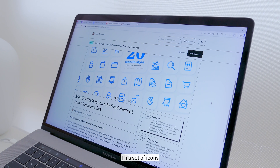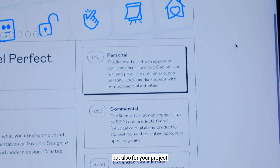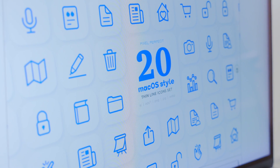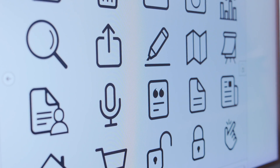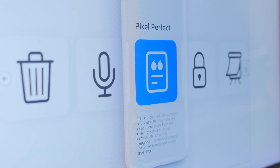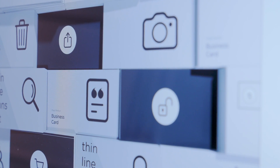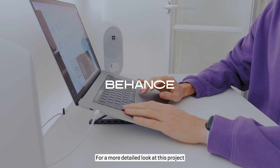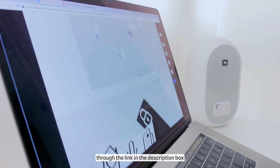This set of icons is perfect not only for the macOS interface, but also for your project. For a more detailed look at this project, you can check it out on my Behance page through the link in the description box.